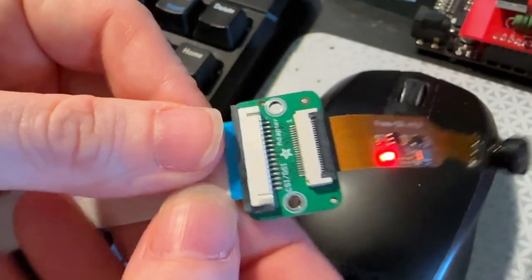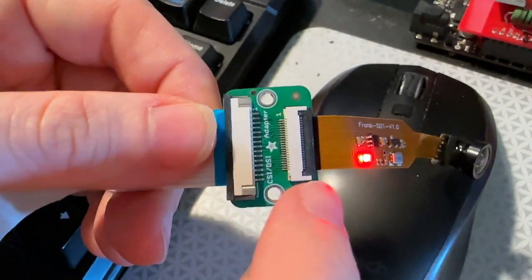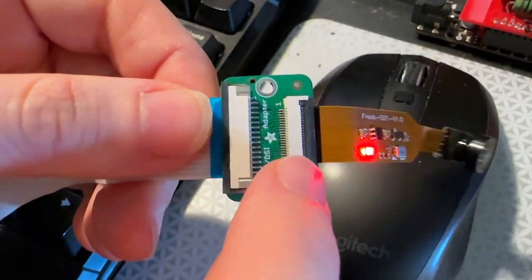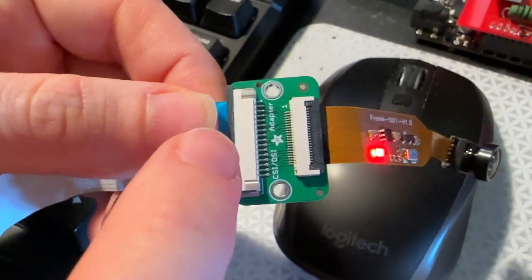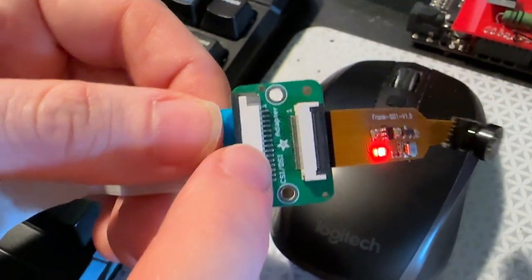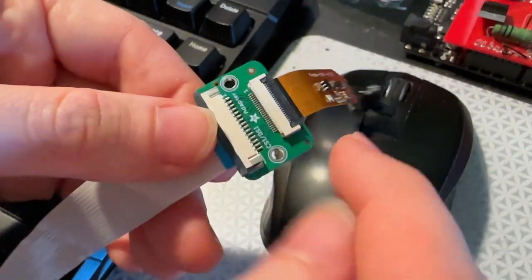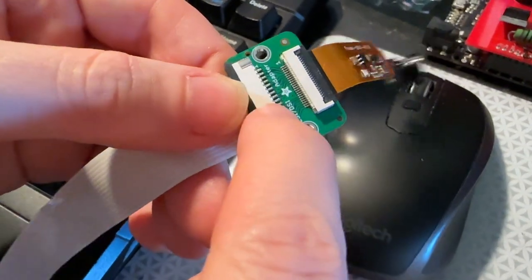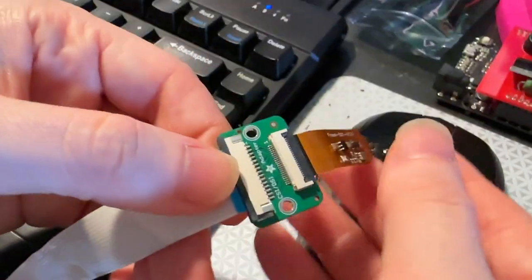This is a CSI DSI adapter that goes from the 22-pin 0.5-millimeter pitch to the 15-pin 1-millimeter pitch that's used on the Pi Zero and the Raspberry Pi, classic style.